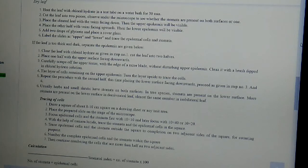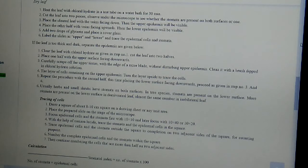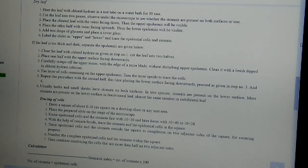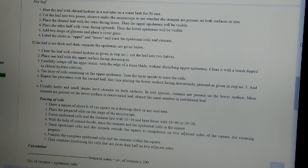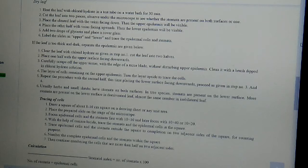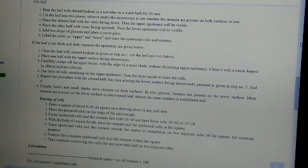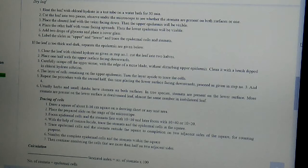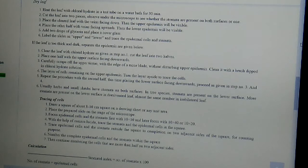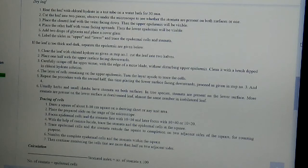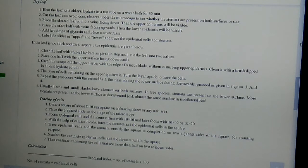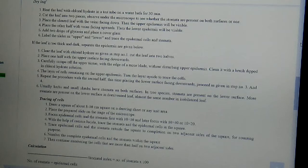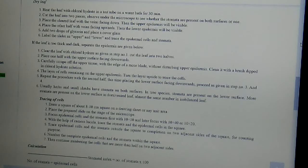With the help of camera lucida, trace the stomata and the epidermal cells in the square. Trace epidermal cells and the stomata outside the square to completion on two adjacent sides of the square for counting purpose. Then number the complete epidermal cells and the stomata within the square. Then continue numbering the cells that are more than half on two adjacent sides.